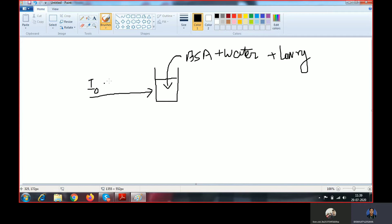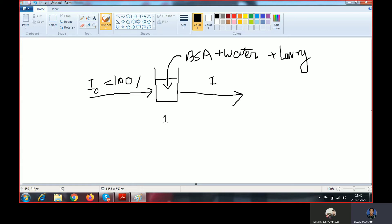The incident light is always denoted as I0 and it is always 100% — I0 is the intensity of the incident light, which is 100%. After absorption by the BSA molecule, water, and Lowry agent, the light coming out from the solution is denoted by I and is known as the transmitted light. If the protein solution is absorbing 25%, then the transmitted light will be 75%.